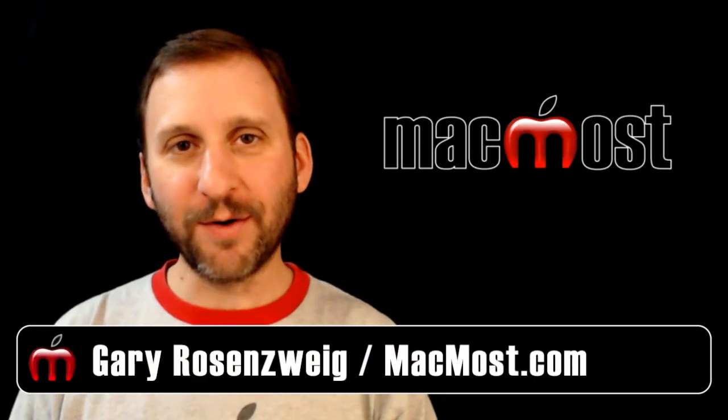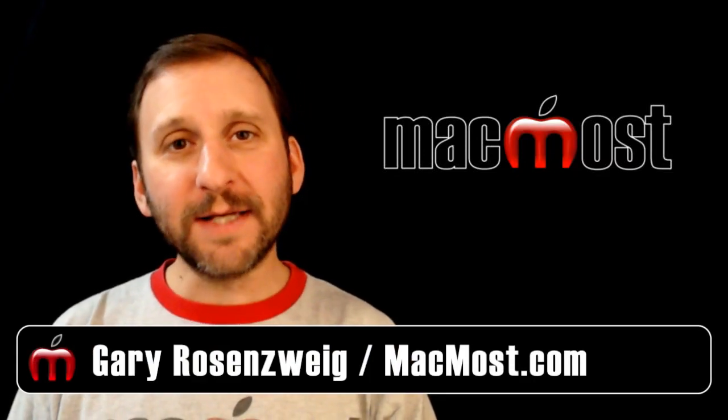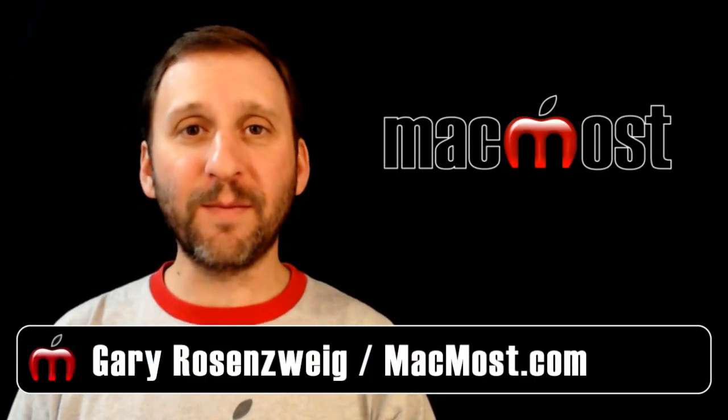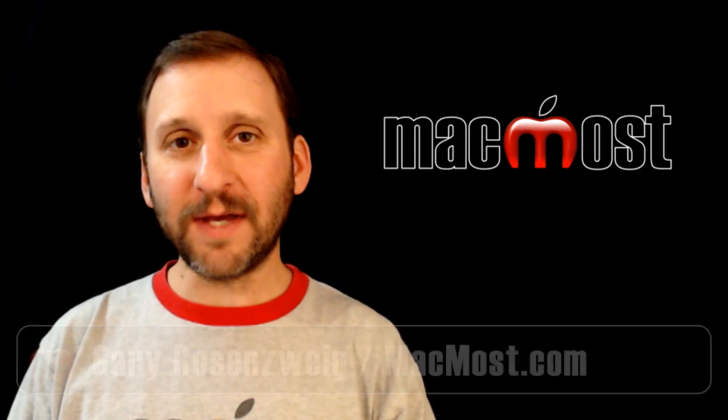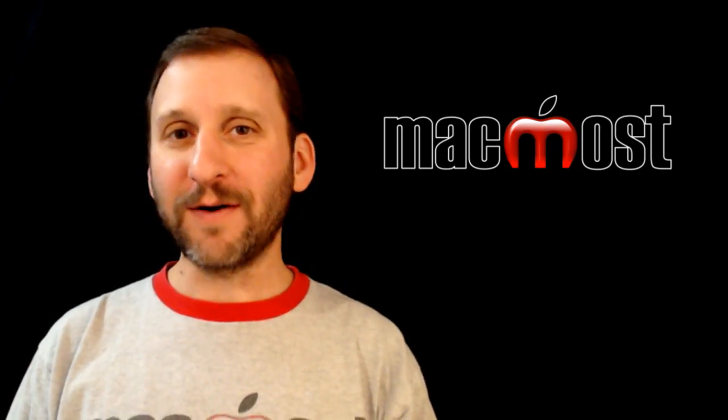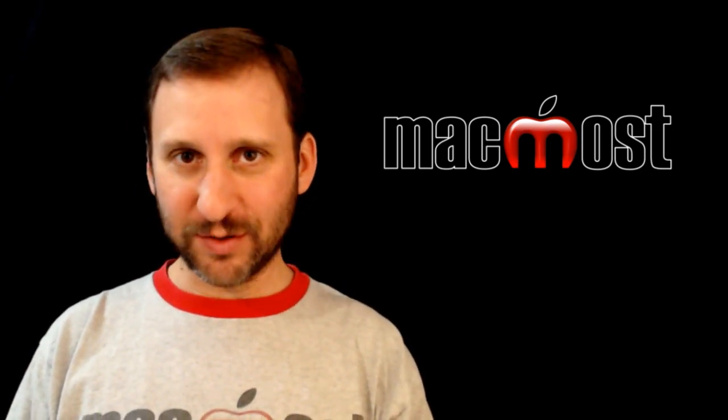Hi, this is Gary with MacMost Now. On today's episode, let's look at how to implement notifications using Safari 6 and JavaScript.